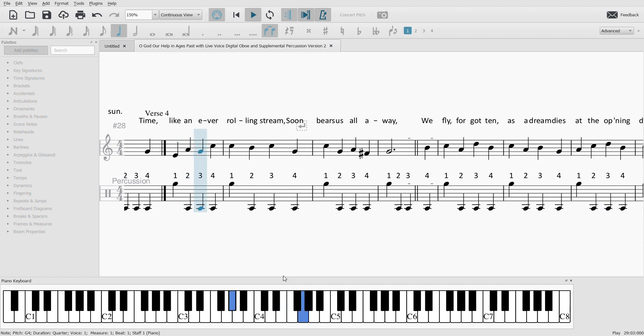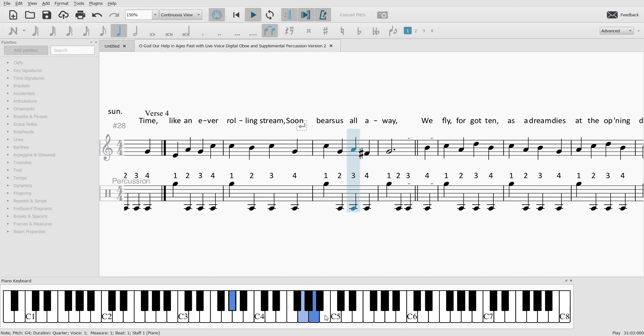like a never-rolling stream, soon bears us all away.